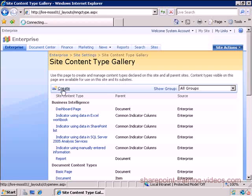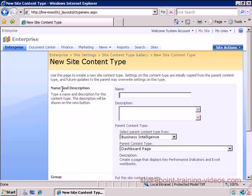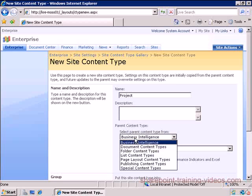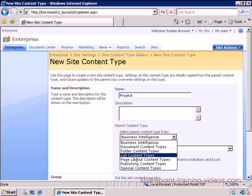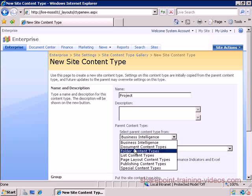So I'm going to go ahead and create the project content type. I'm going to hit Create and I'm going to call this Project. The parent content type which we have to pick is for me going to be pretty much a list.